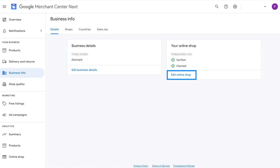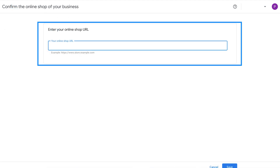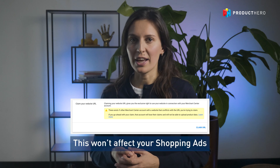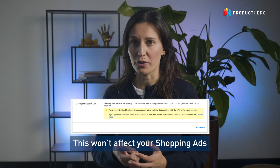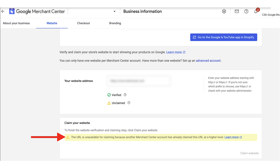Now click on Edit Online Store. In the Confirm the online shop of your business tab, enter your online shop URL. If you see a yellow notification, don't worry — this is just a common system error and it won't affect your Product Hero Merchant Center or product feed. Your products will not be disapproved and your Product Hero Merchant Center will continue to function as normal. This is another warning you might get: it says this URL cannot be claimed because another Merchant Center account has already claimed this URL at a higher level. The issue might be that the URL is already claimed at the multi-client account level, or the URL was not claimed exactly as it should — there could be small differences in your domain name, for example with or without the HTTP protocol in front of it.